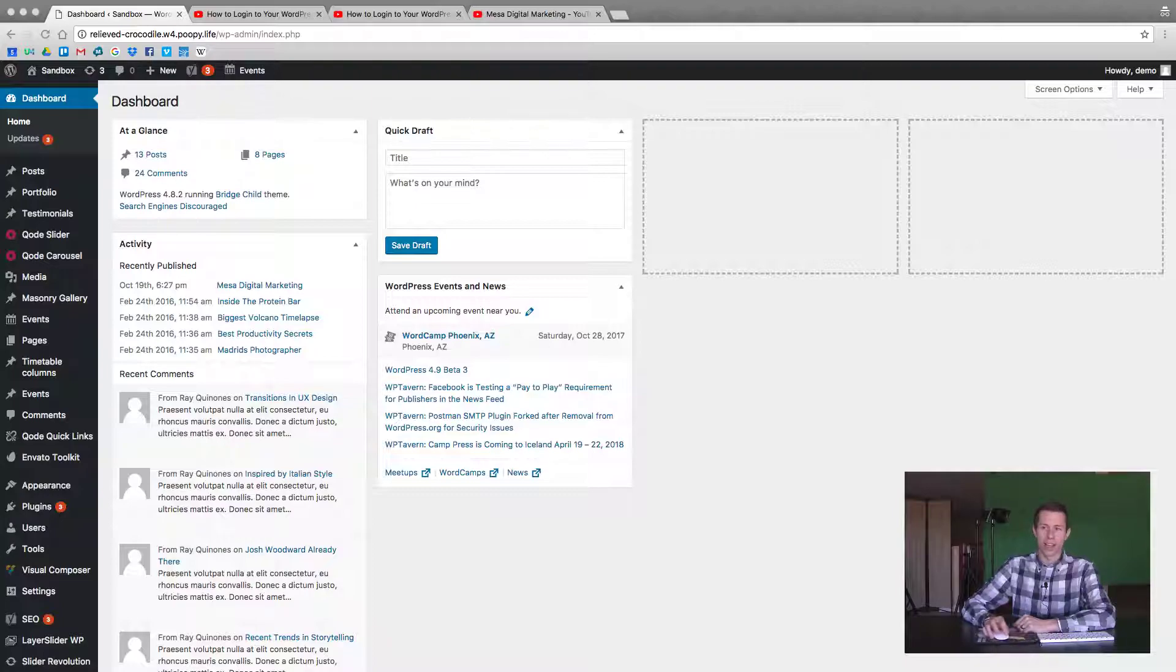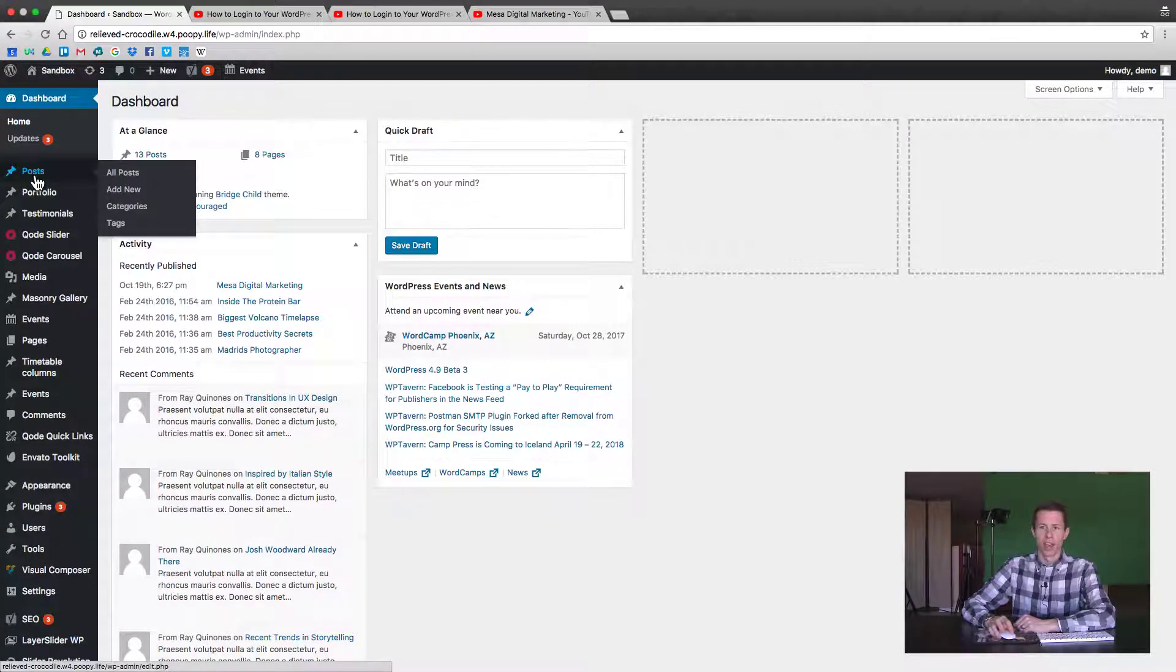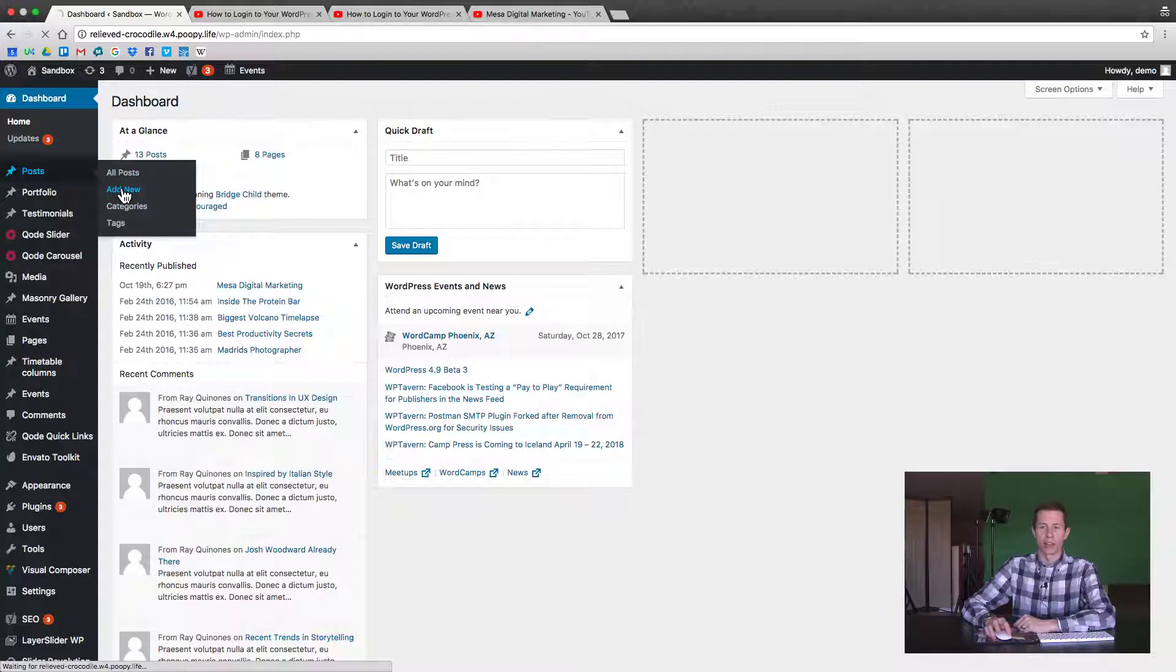The first thing you want to do is log into your WordPress website and then head over to the post options and then we're going to go ahead and just hit add new post.